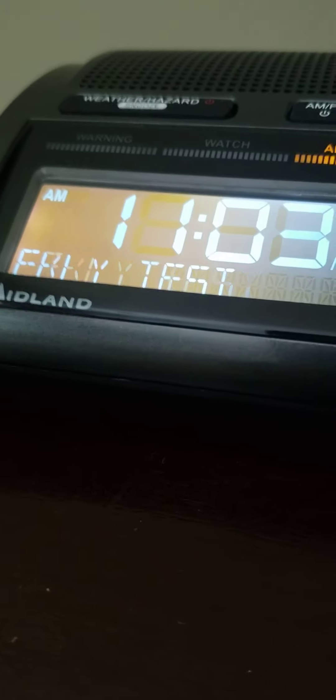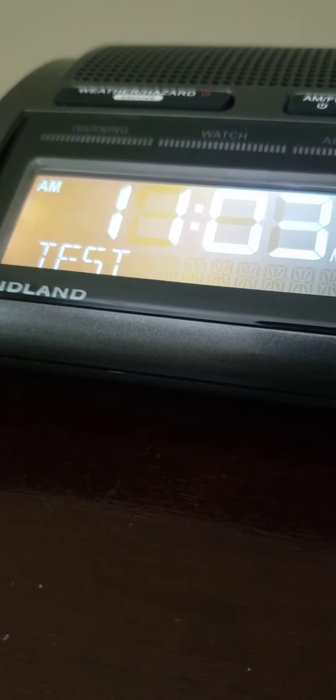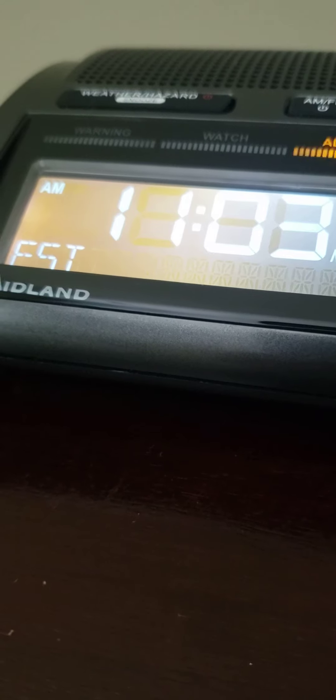This is a public warning system. During potentially dangerous weather situations, specially built receivers can be automatically activated by the signal to warn of the impending hazard.